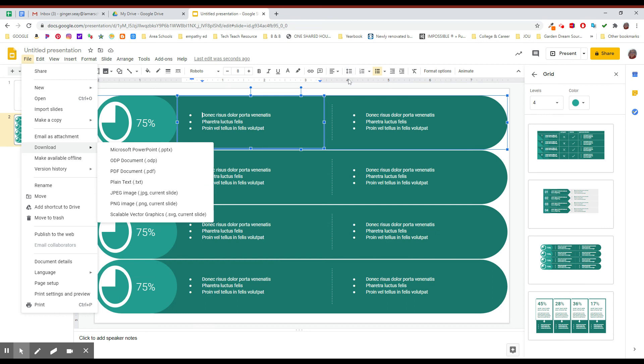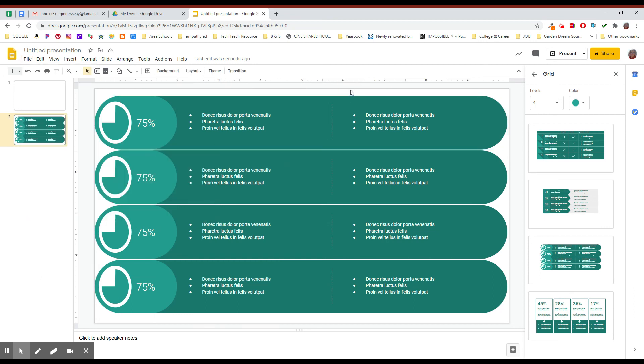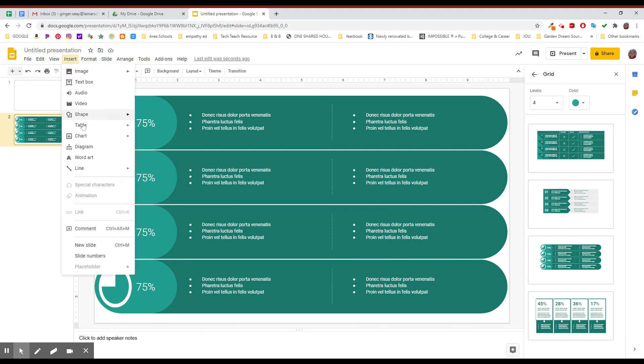It's a really nice way to make the diagram that you want out of the information that you have and want to use instead of being stuck with a diagram from another source that maybe doesn't address things the way you want them addressed. So that is the diagram feature. Again, that's over here under Insert and Diagram in Google Slides. I'll see you next time. Thank you.